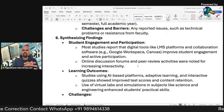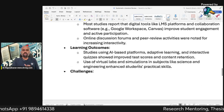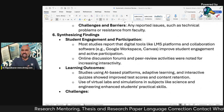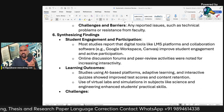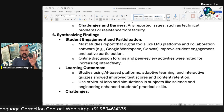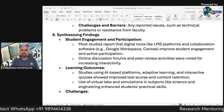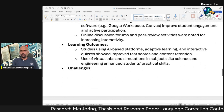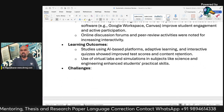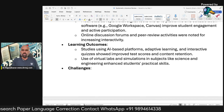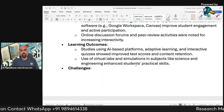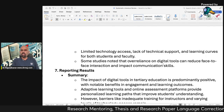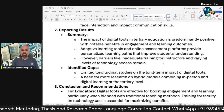Now, synthesizing the findings. Most studies report that digital tools like LMS platforms and collaboration software such as Google Workspace and Canvas improve student engagement and active participation. Online discussion forums and peer review activities increase productivity. Studies using AI-based platforms, adaptive learning, and interactive processes improve test scores and content retention. Use of virtual labs and simulations in science and engineering enhances students' practical skills. One challenge noted is that over-reliance on digital tools can reduce face-to-face interaction.